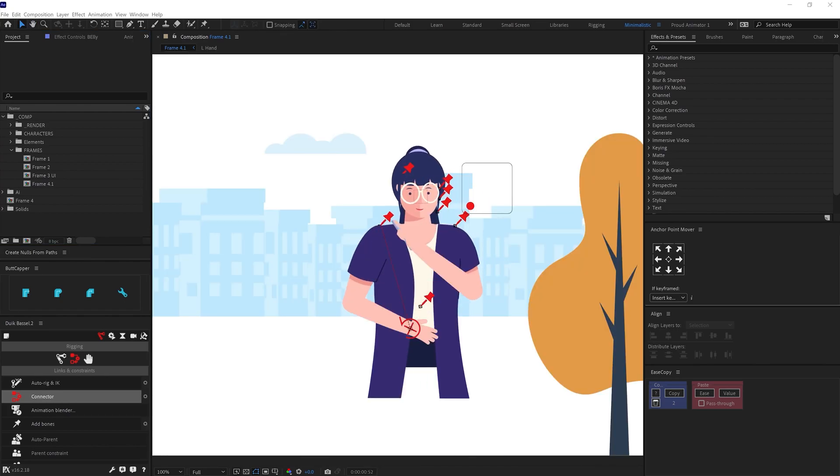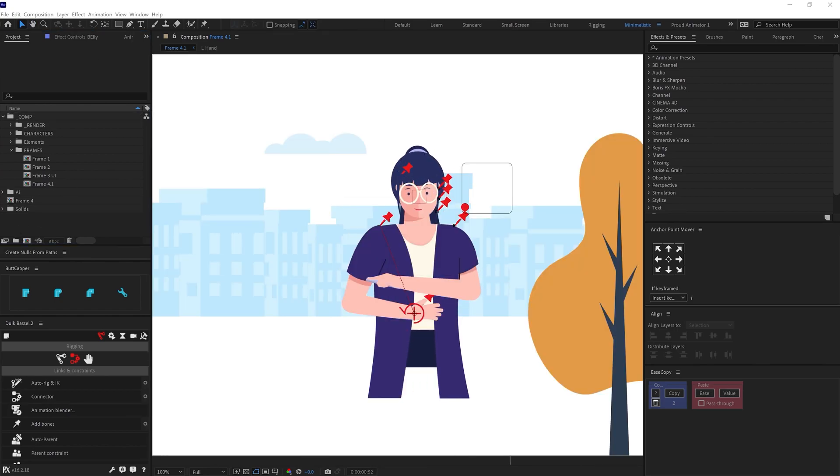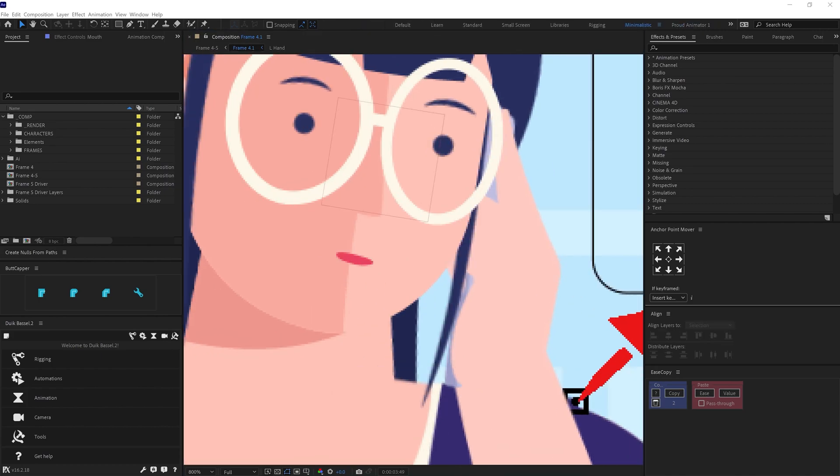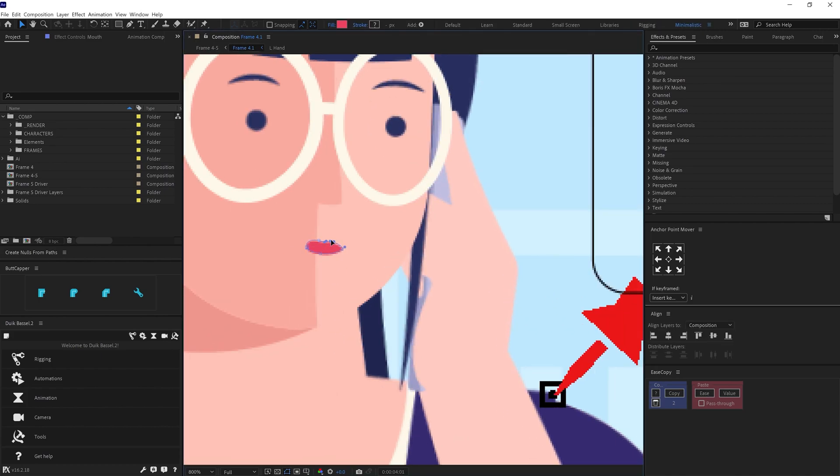And then added some lip movement here as well. So for that, I animated the shape path property for the lip layer.